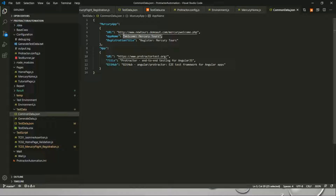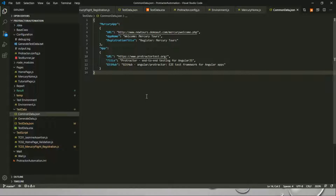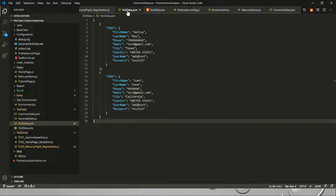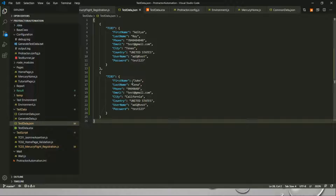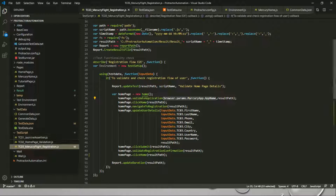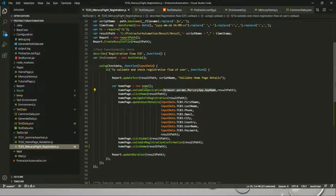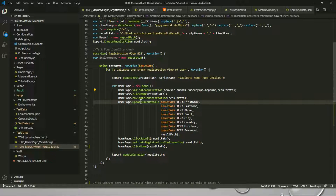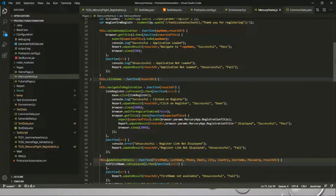Now coming to the other part — we have test_data.json for dynamic data that will be fed during execution. For test case TC03, you can see first name and last name are different values — this is the dynamic data that will be fed during the registration process. In my test, I am navigating to the home page, validating the application is loaded successfully, clicking on home, navigating to registration, and then updating the details. The details come from inputData.tc03.